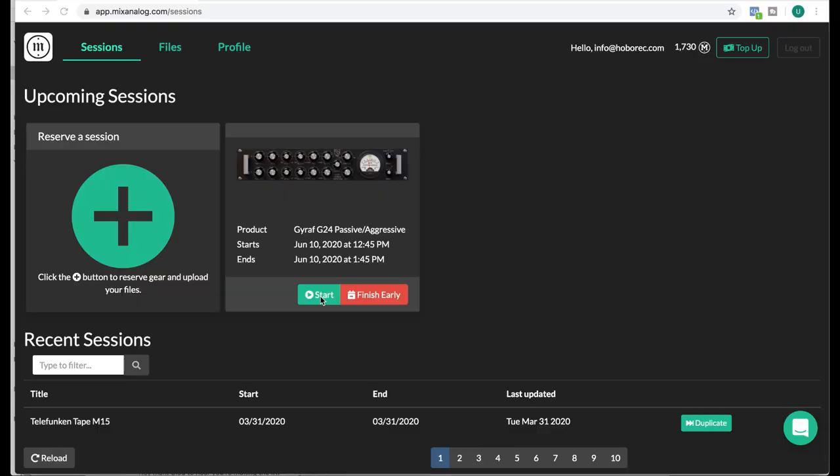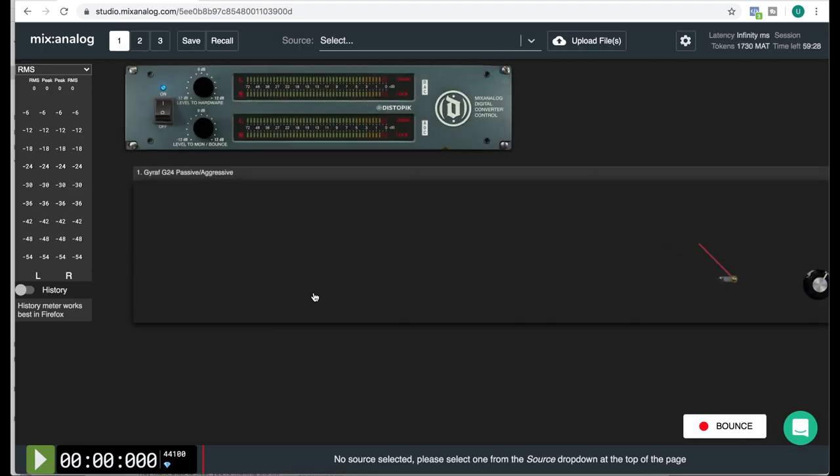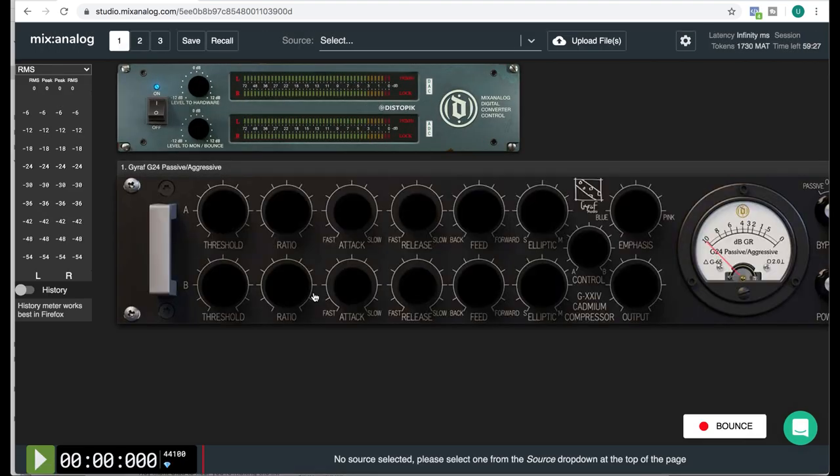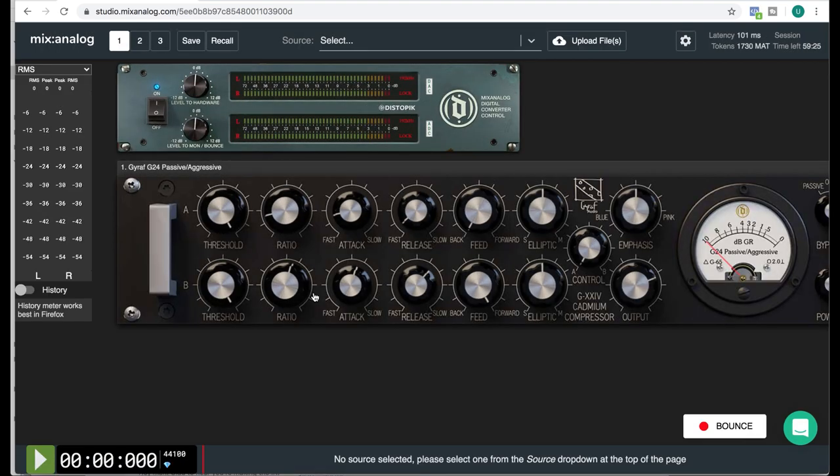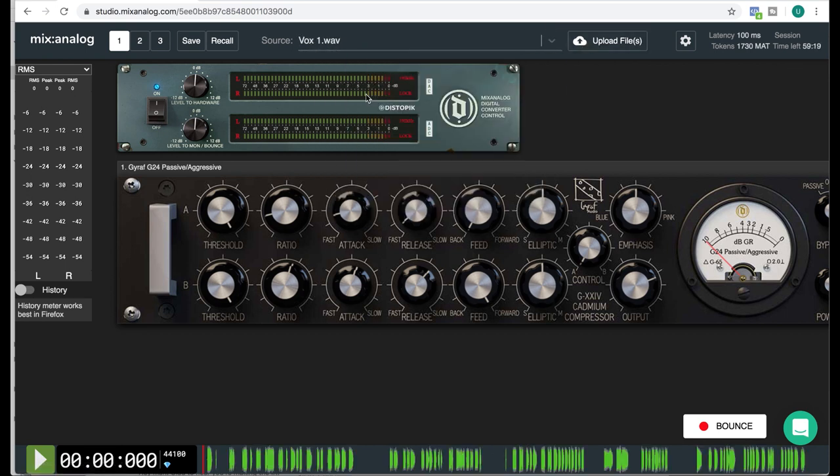So my thought today is I'm gonna try to do just that. Run the vocals through this service by Mix Analog and see if they can help me out. First thing I want to do is run the vocals through some optical compressor and since they don't have the LA-2A I'm gonna try this Gyraf Passive Aggressive out. Not sure we're gonna get it to sound like an LA-2A but at least it's optical. I haven't worked with it before so bear with me.